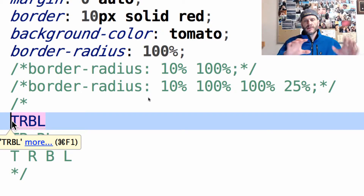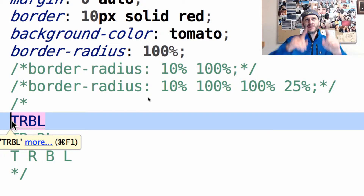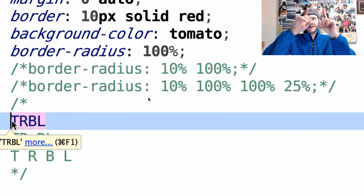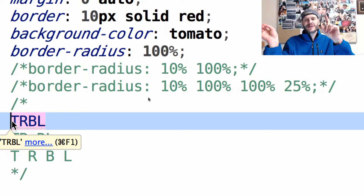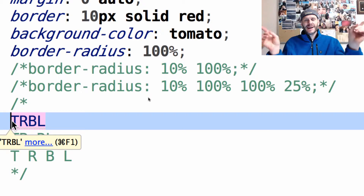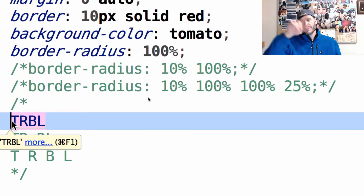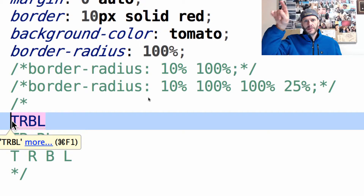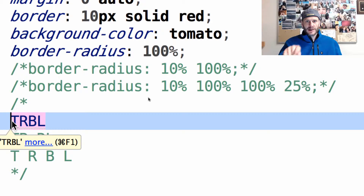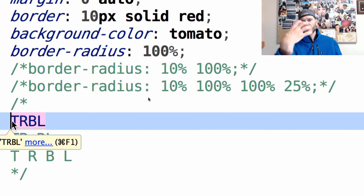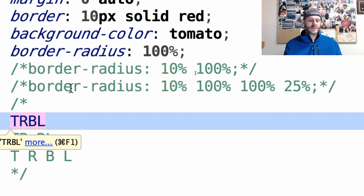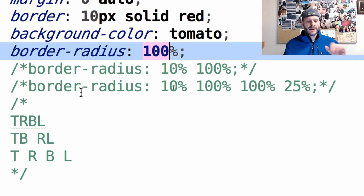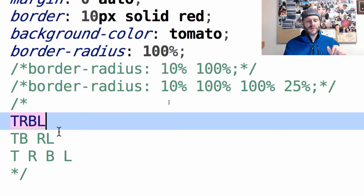So however that translates on your screen, you just go around clockwise: top, right, bottom, left. That's the order. When you set just one value, it applies to all four corners.